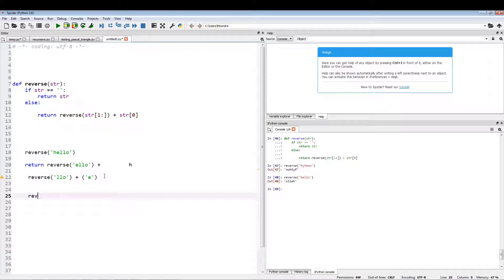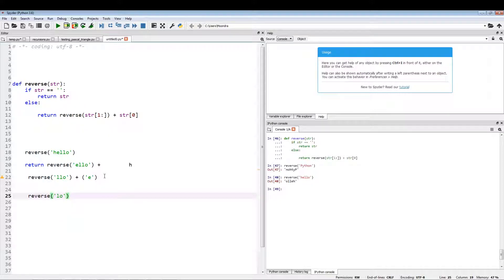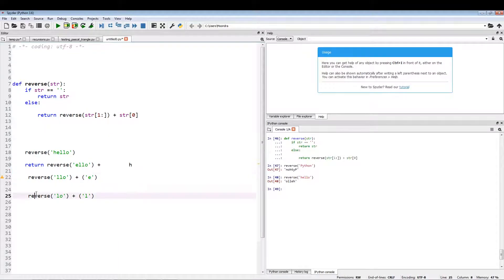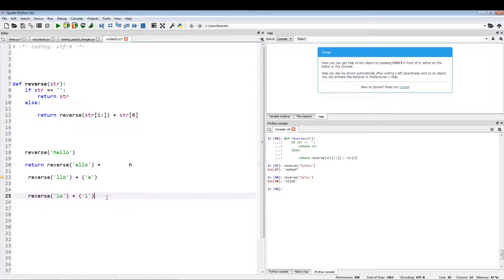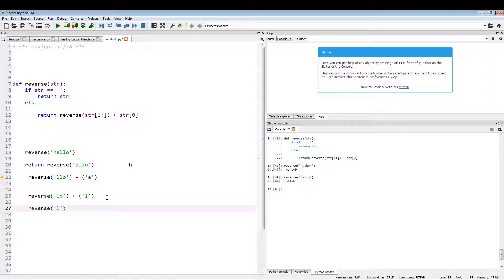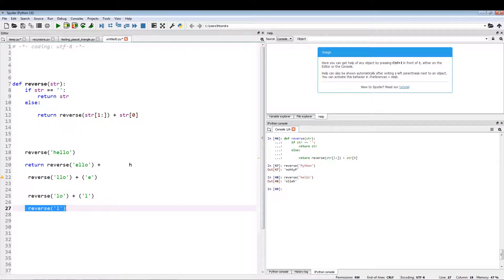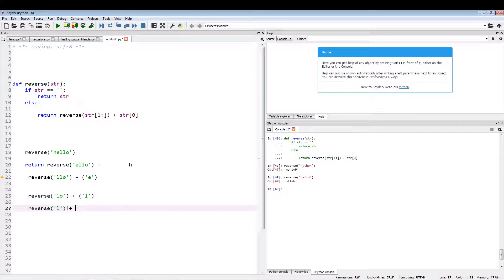We'll be able to get the first letter, so we pull out this letter L. And now the outcome of this thing is going to be this, and now the outcome of reverse L.